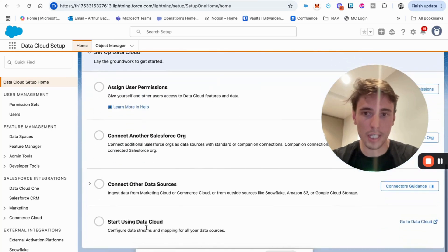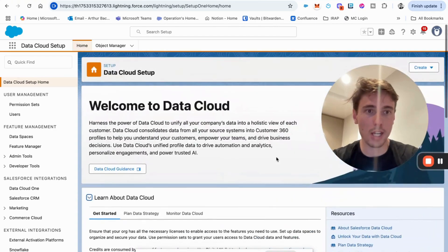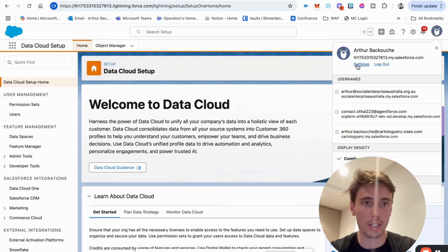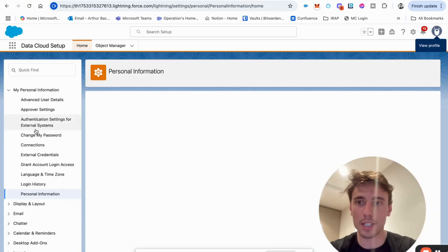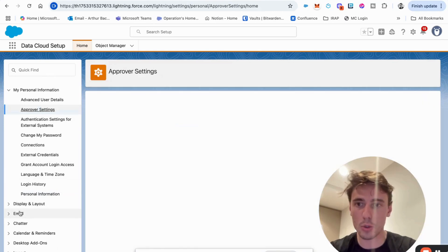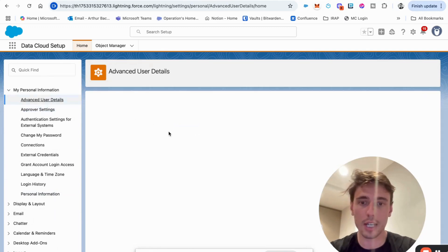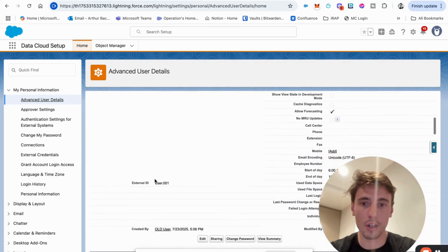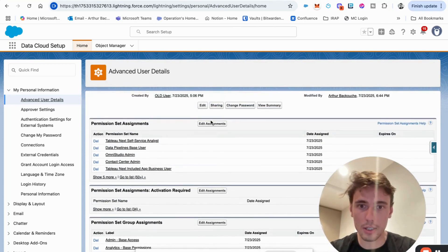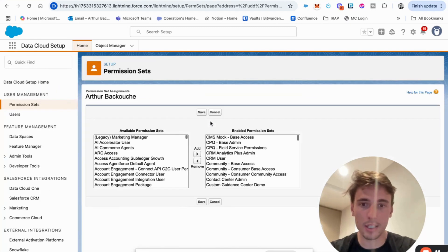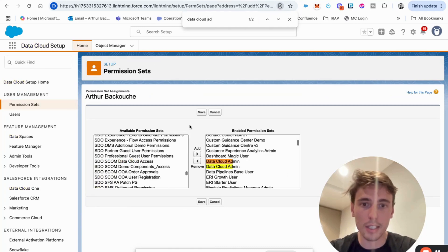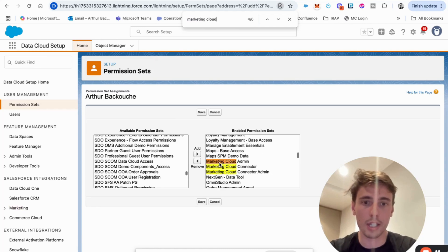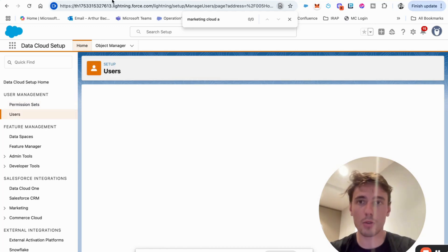So, okay. Now what you can do as well is to ensure that you have the right permission set to do the setup. So you can click on settings in here and within settings, you will go into something called advanced user details. And within advanced user details, we will be looking for something called permission set. And within permission set, we will try to look for two things. We will be looking for marketing cloud admin and data cloud admin. So I will write data cloud admin. So as you can see, I have the permission set enabled here and marketing cloud admin. I have the permission set as well. So I can save that. And this will allow me to get started.